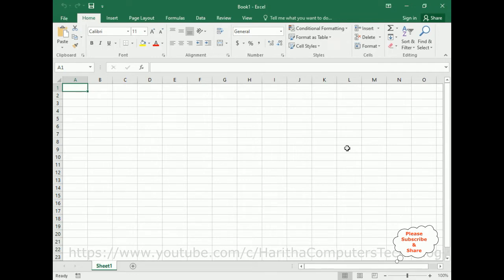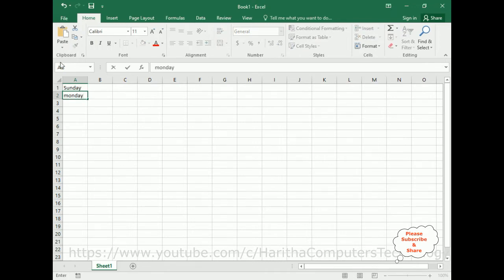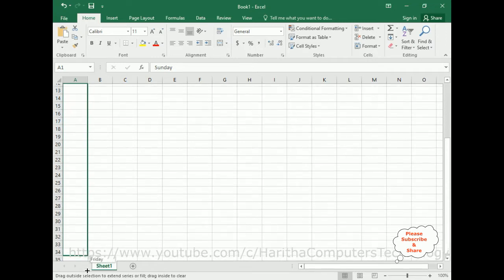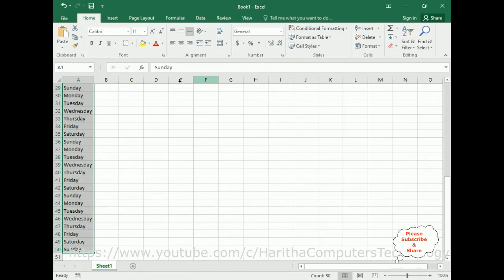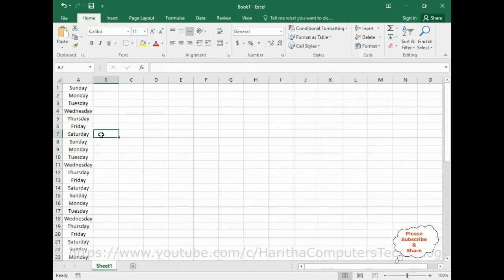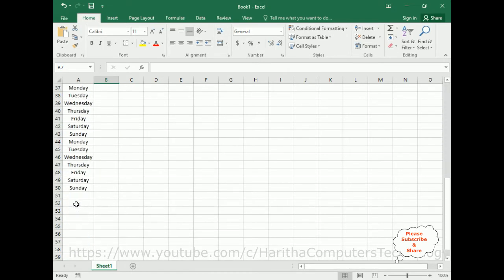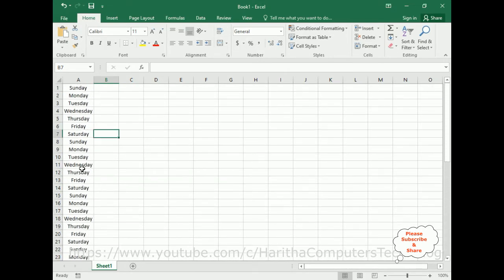For this video tutorial, I'm creating a new workbook in Excel. Sheet 1 currently contains no data, so just for demo purposes we'll add some data here. I'm adding some weekdays — Sunday, Monday — and using auto-fill. Now here we got weekdays from Sunday to Saturday.